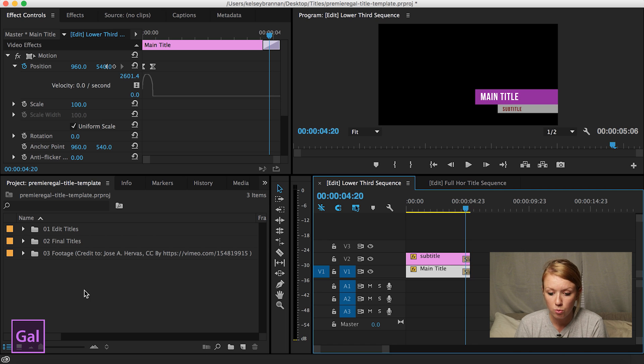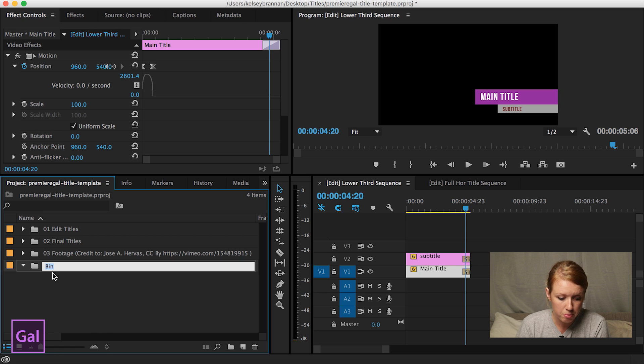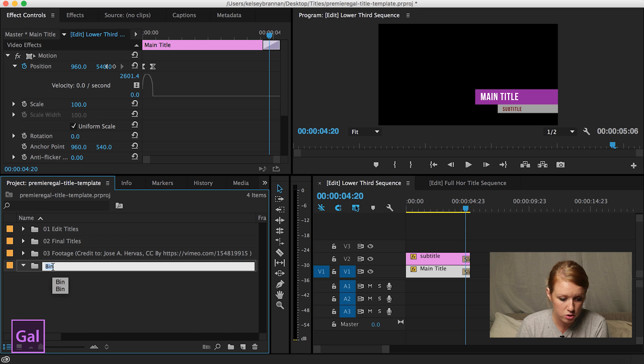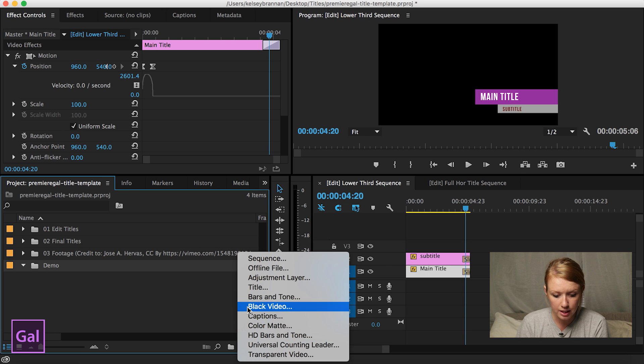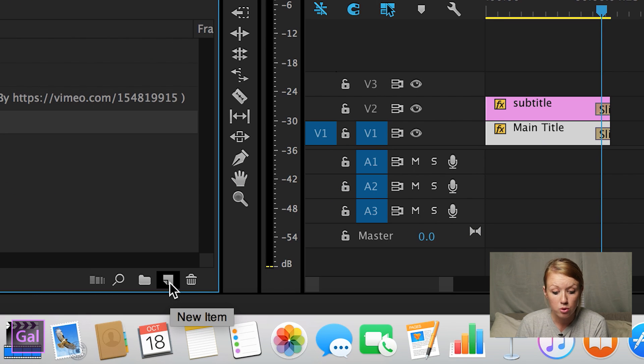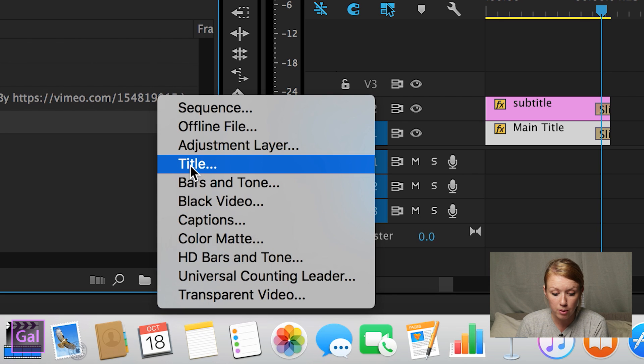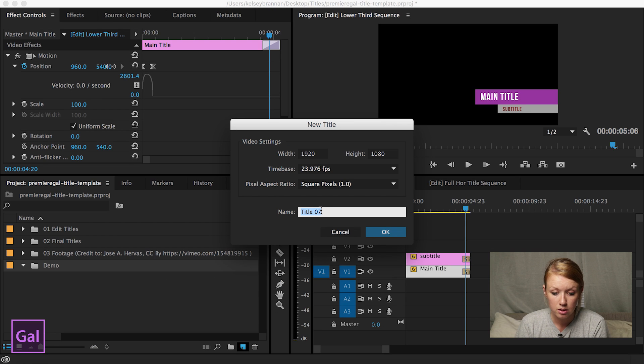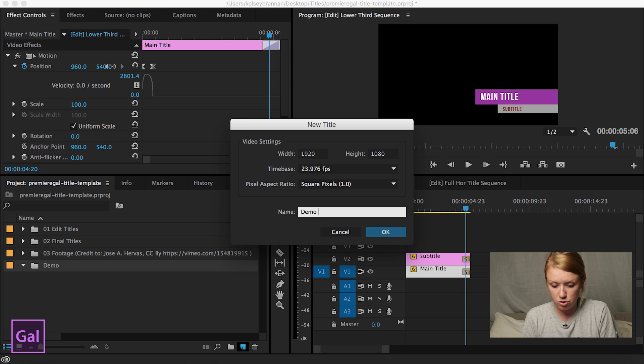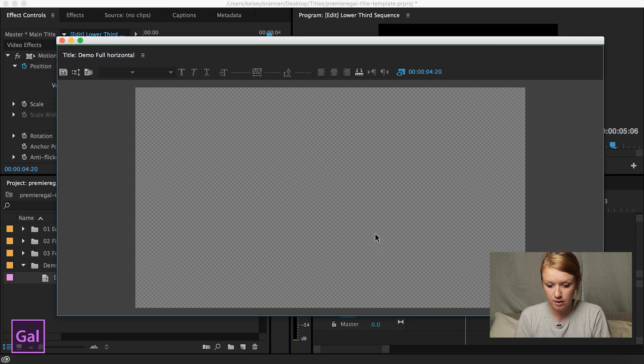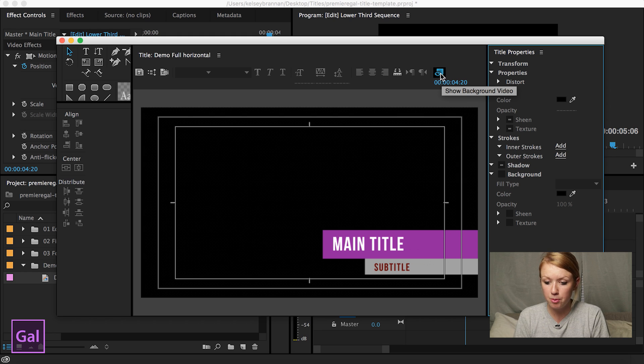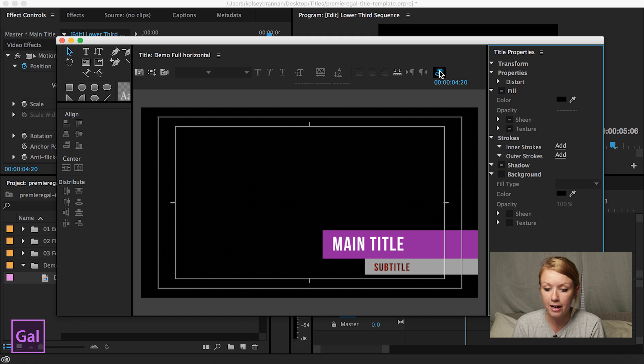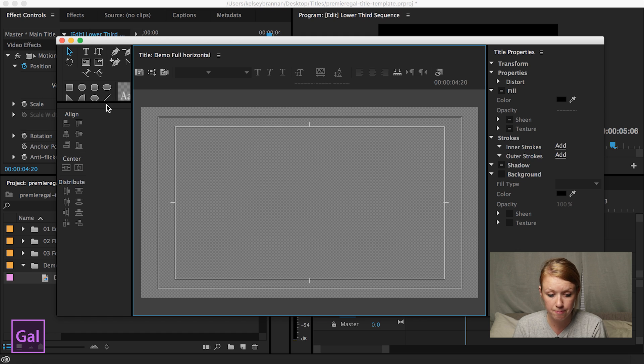So what I'm going to do is I'm going to create a new bin here to show you how I did it. And I'm just going to put demo and I'm going to create a new title. To create a new title, you click on new item in the lower right hand corner, click on title and just do demo full horizontal. So if you notice up here in the upper right hand corner there, it says show background video that shows you what is going on currently in the sequence. You can just get rid of that.